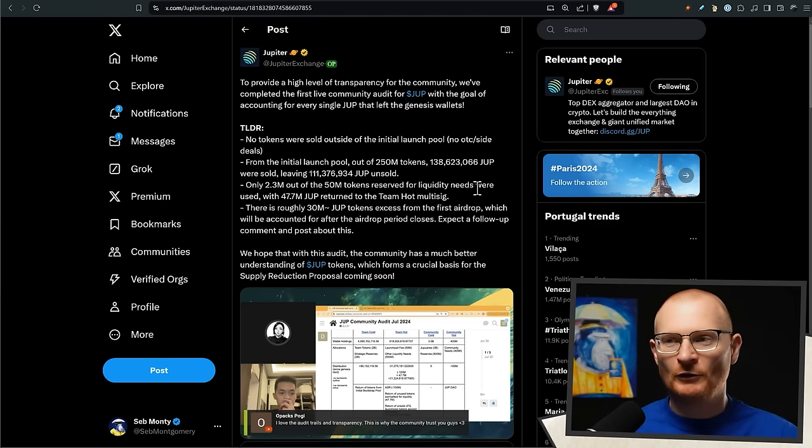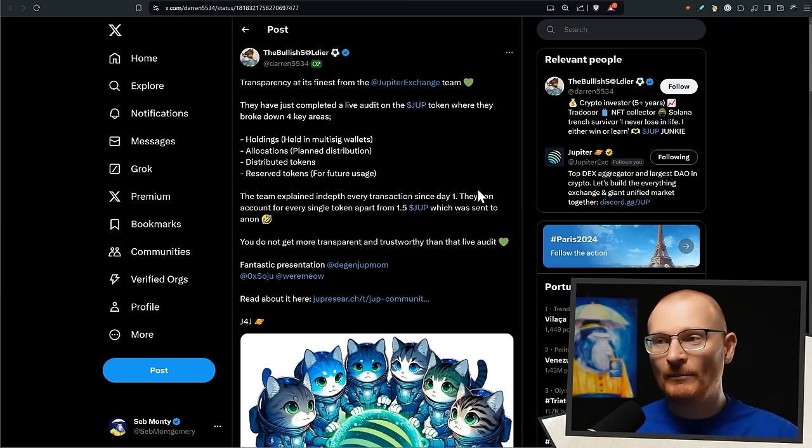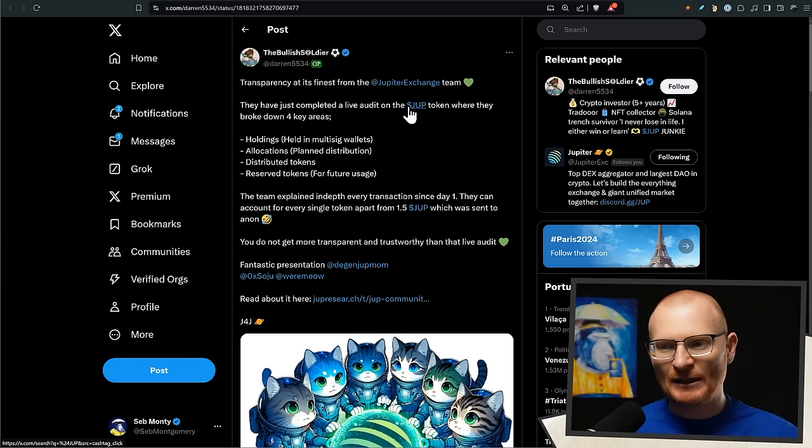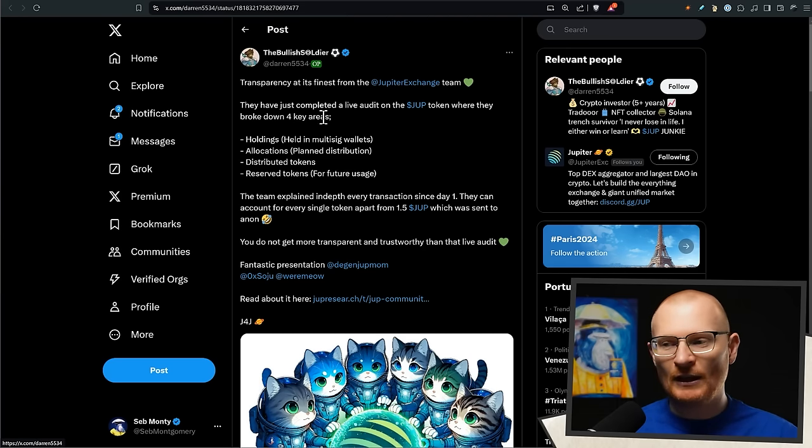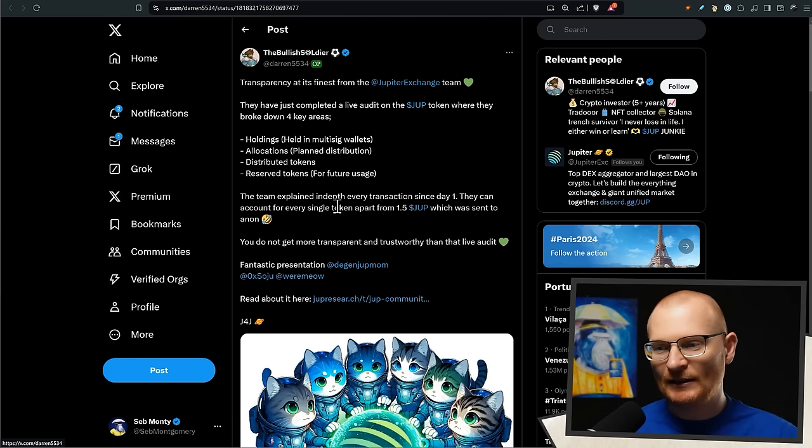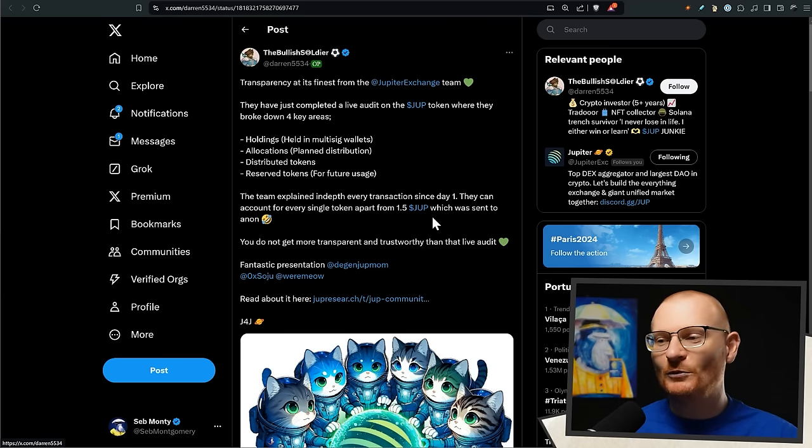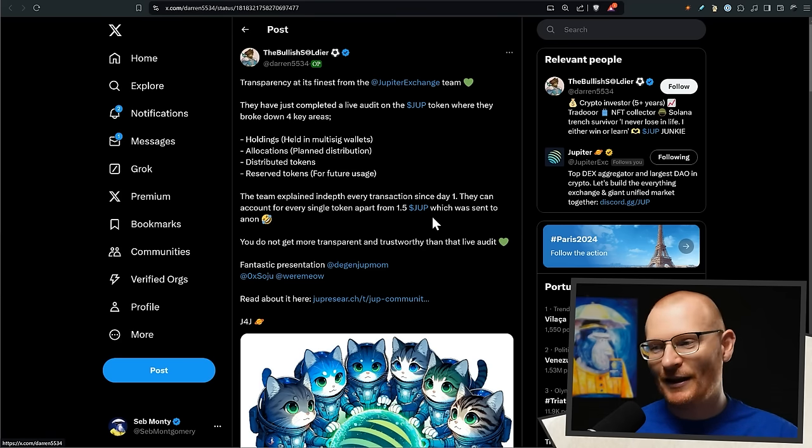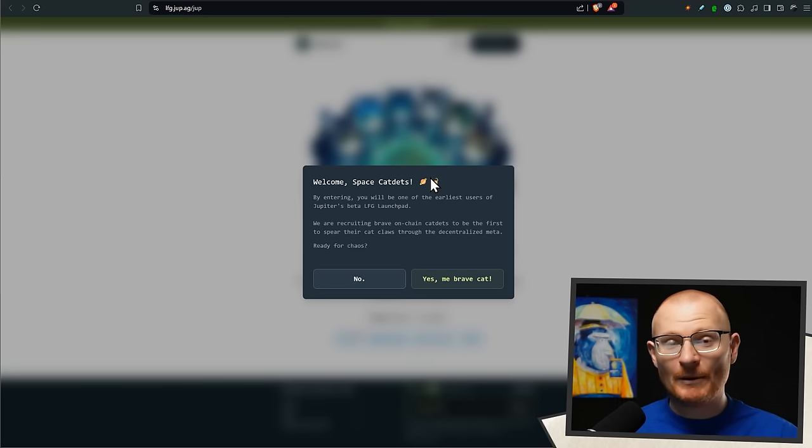And whether you hold DUPE or don't hold DUPE, that's fine. All I'm trying to illustrate is more projects that do it like this, it will be better for them and the community. The transparency is pretty insane though. So distributed tokens - we know there's allocations, holdings, reserve tokens - you don't get this with anybody else and they can account for every single token apart from 1.5 DUPE which was sent to an anonymous person. I think we can give a dollar fifty worth of leeway.